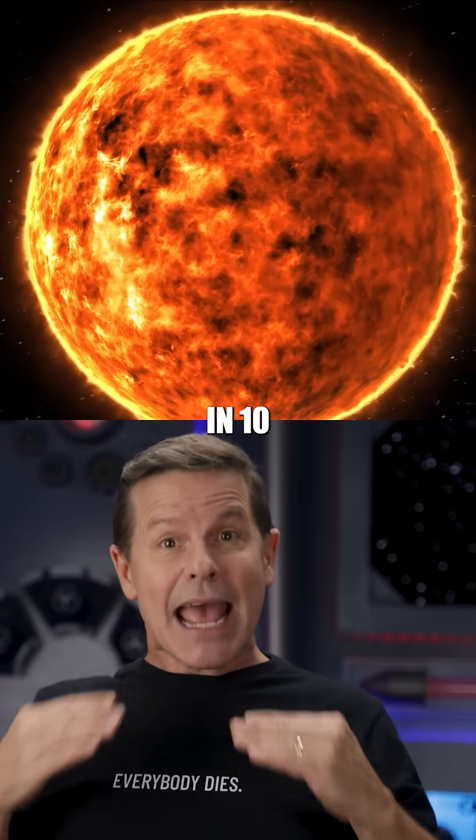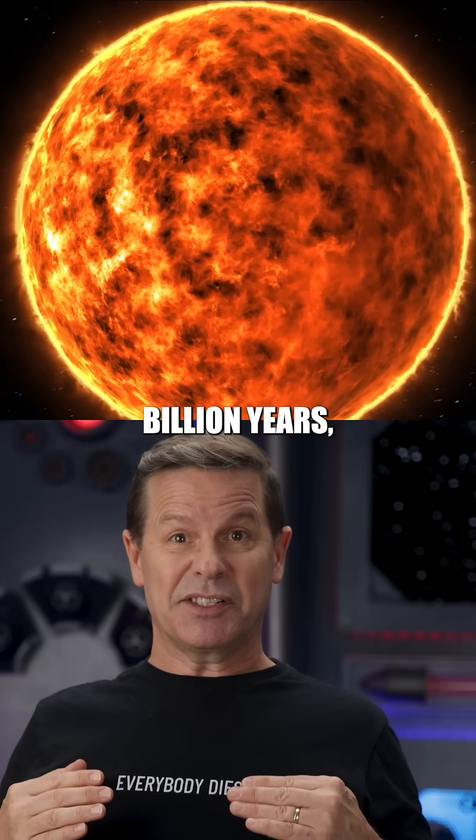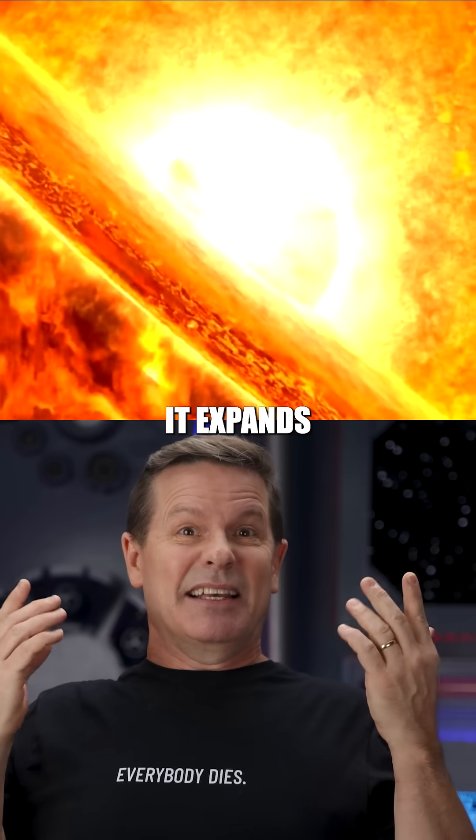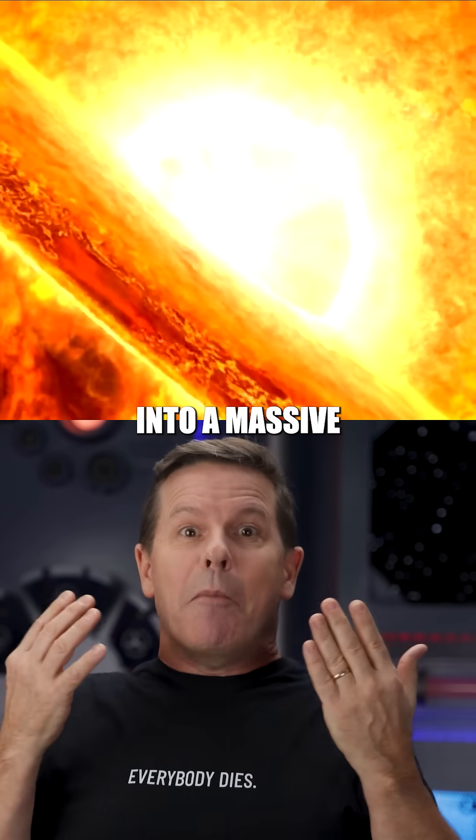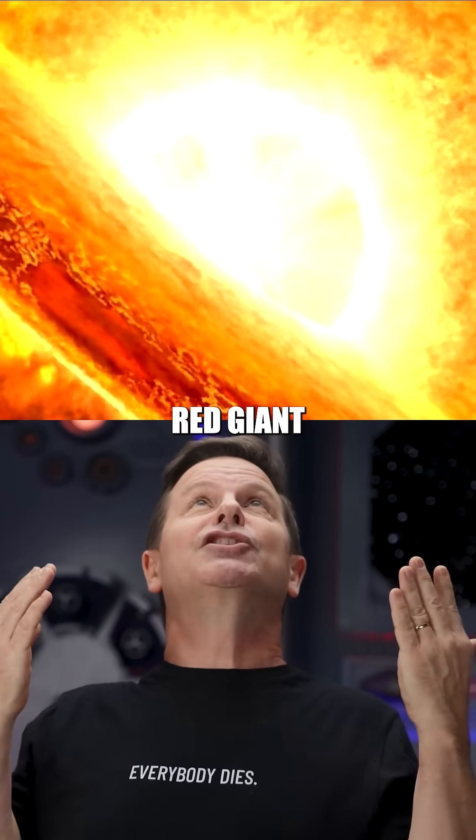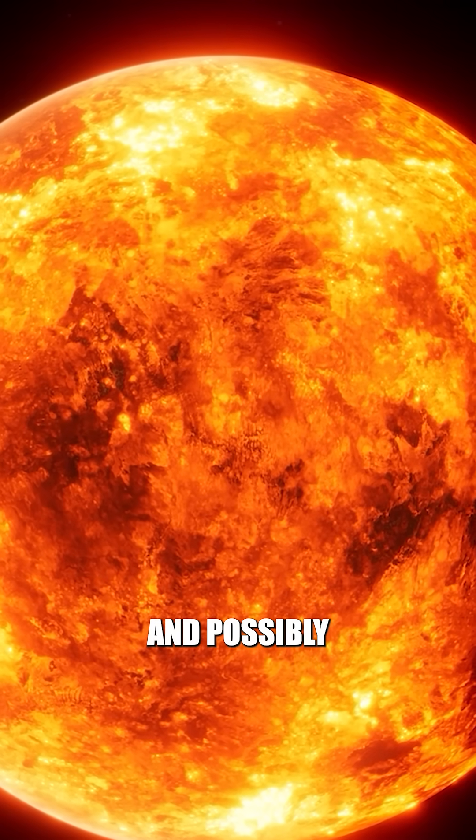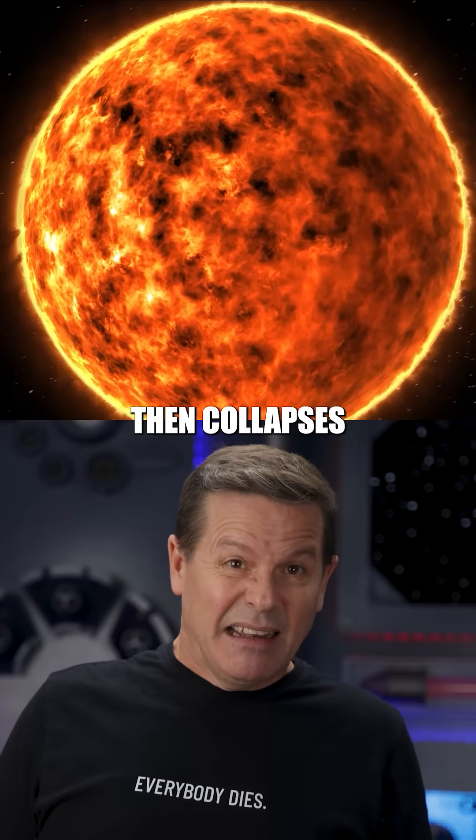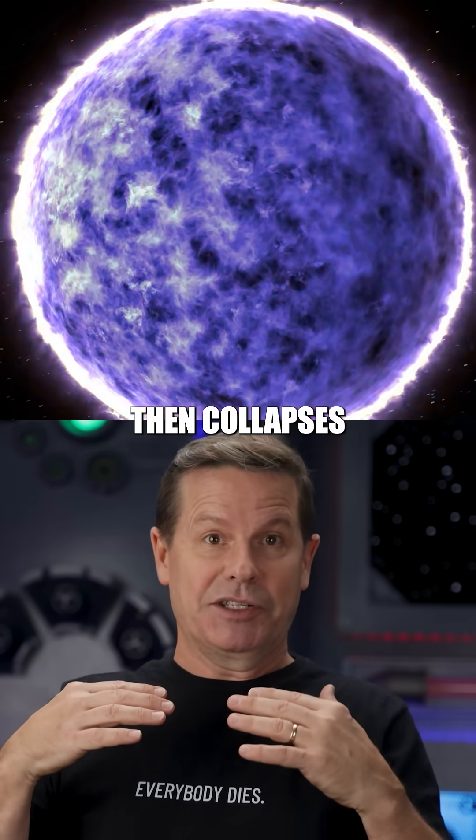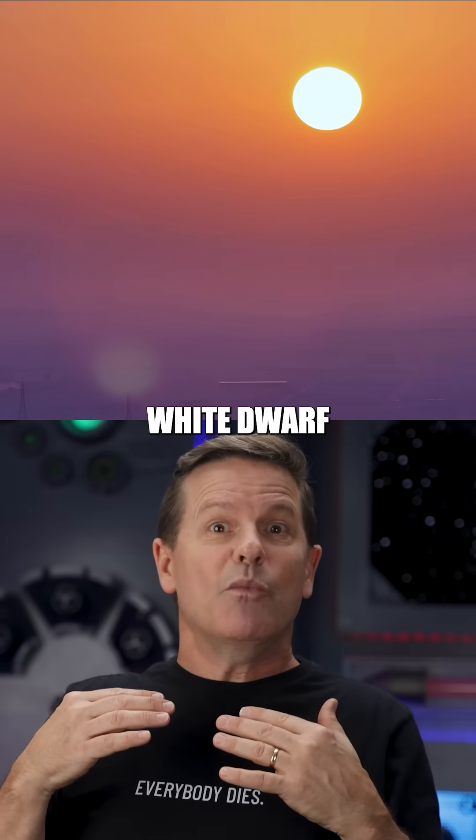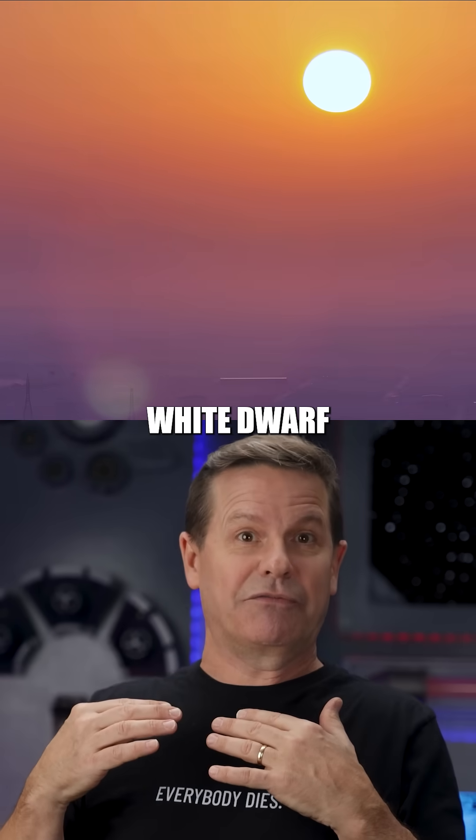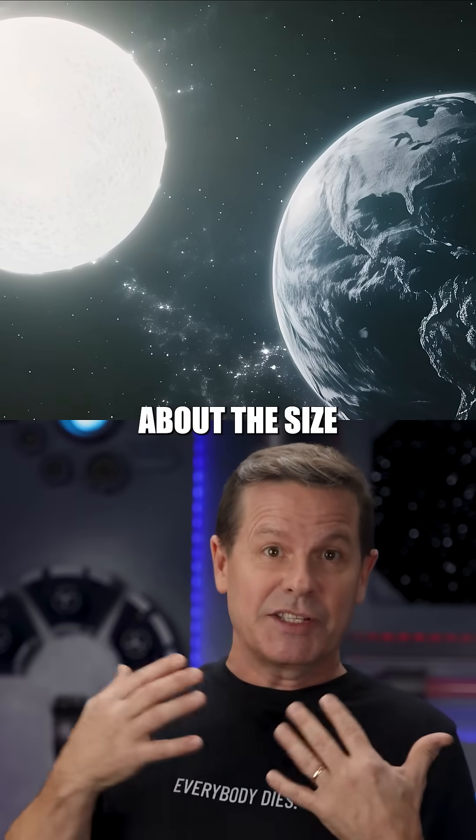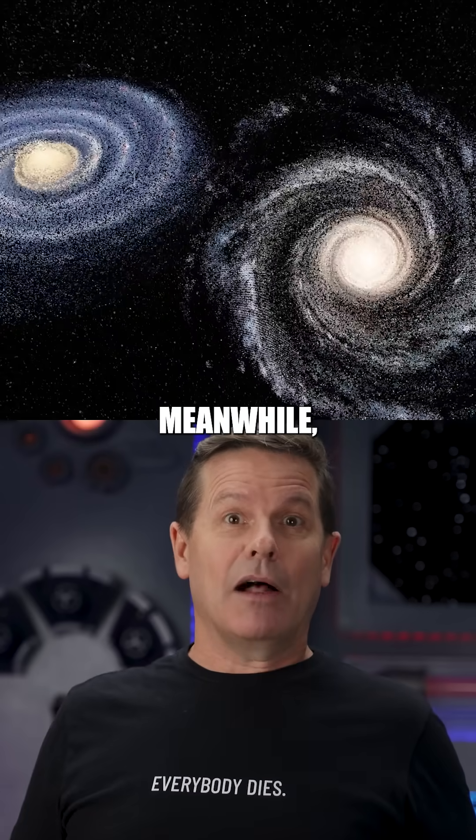In 10 billion years, the sun dies. It expands into a massive red giant, swallowing Mercury and Venus and possibly Earth's remains, then collapses into a dim white dwarf about the size of Earth.